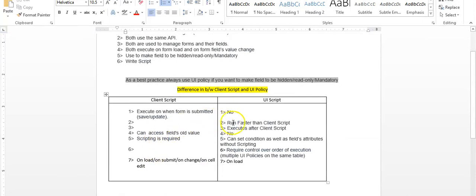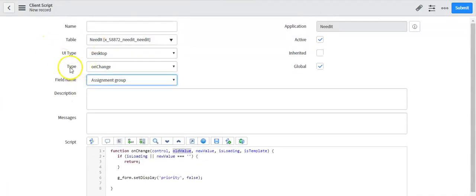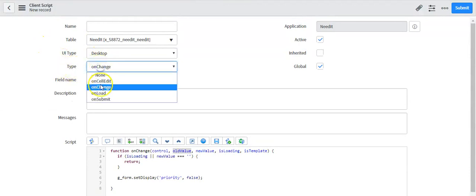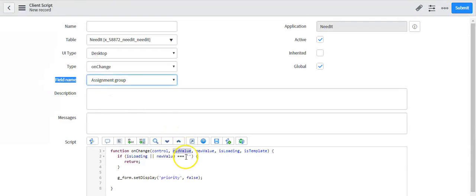UI policies run faster than client scripts, but client scripts execute before UI policies — meaning UI policies will execute after client scripts. In a client script, you can access a field's old value. If you define the type as 'on change' for a field such as assignment group, you can see the parameter 'old value,' which stores the field's previous value.